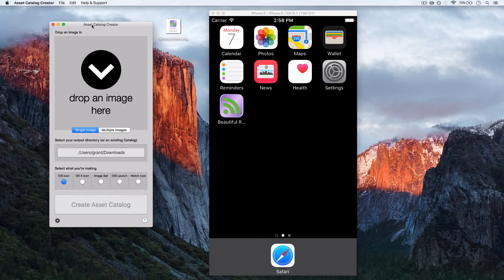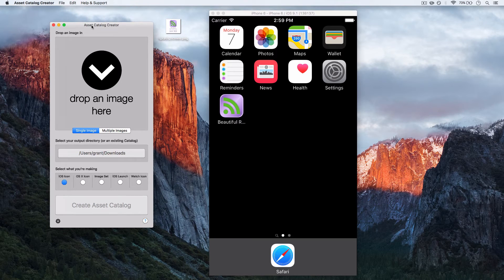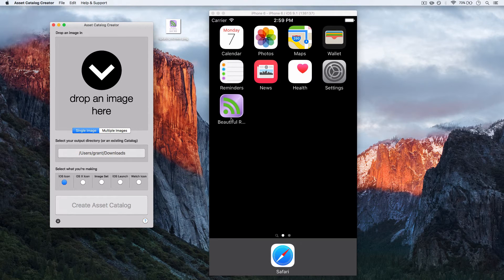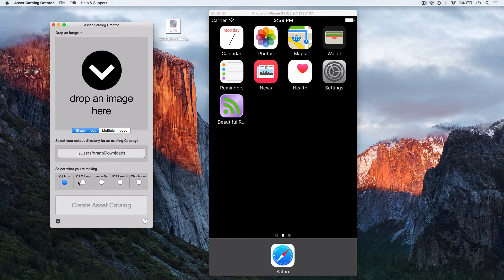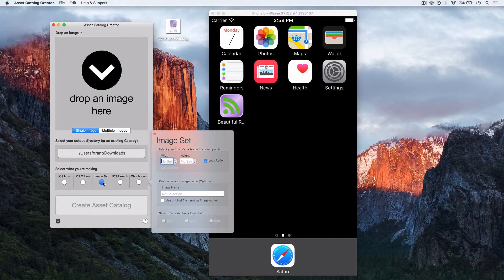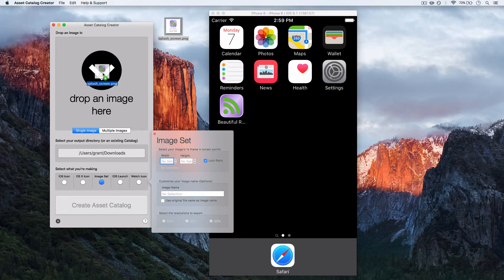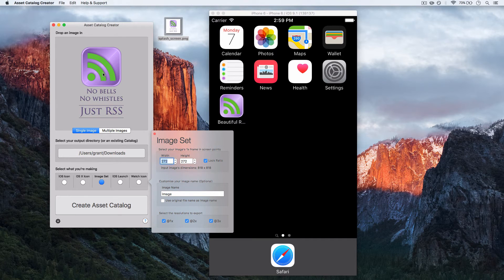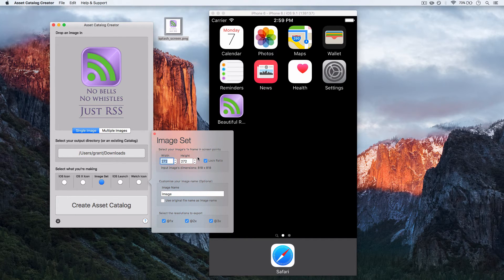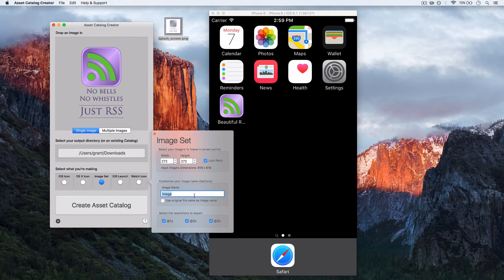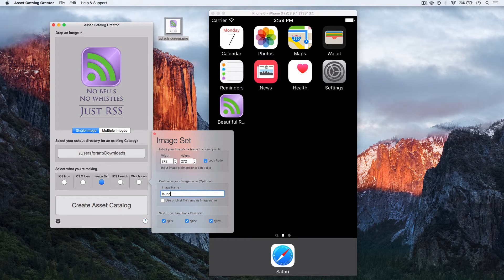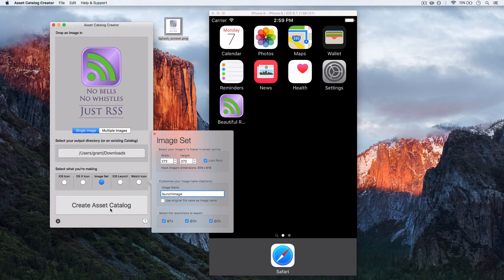I'm going to use my asset catalog creator to create my splash screen for my 1x, 2x and 3x icon sizes. If I select image set and drag and drop my final image into it, it'll give me a bunch of images from 1x to 3x. We need to give the image a name. Let's have it at launch image, and then click create.